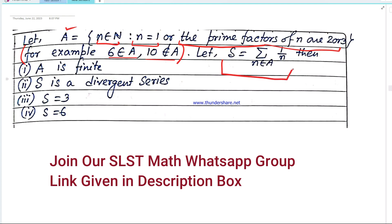The series S equals the sum of 1/n for n belonging to A. There are 4 options: the set A is a finite set; the series S is a divergent series; S equals 3; or S equals 6.